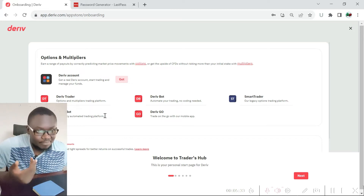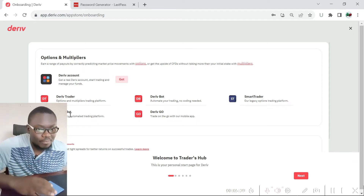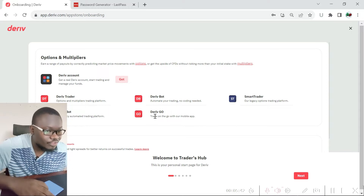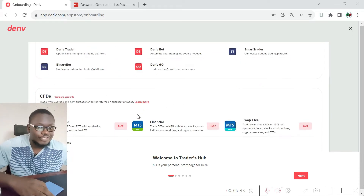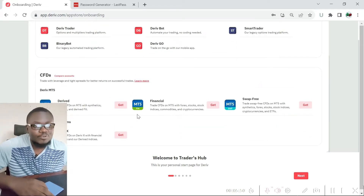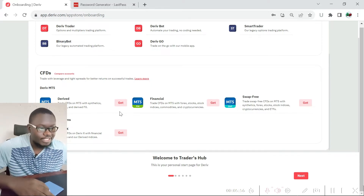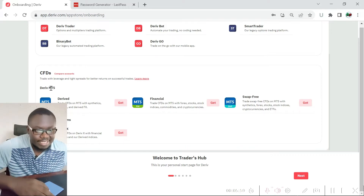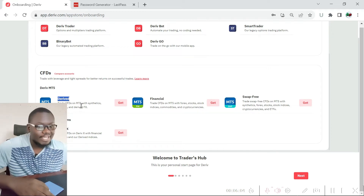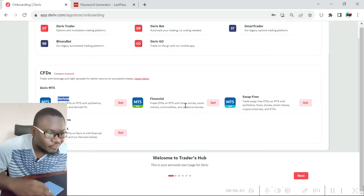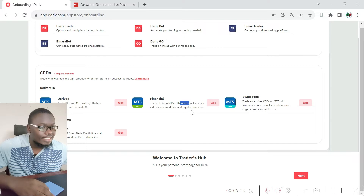We have the Binary Bot which is the legacy automated trading platform for Deriv. Remember, before this platform was called Deriv it used to be called Binary.com, so the Binary Bot is essentially the same as the Deriv Bot. There's also the Deriv Go platform which is a mobile app you can use to trade. If you want to trade forex on this platform you can use the Deriv MT4 or Deriv MT5 platform, which also covers other financial instruments such as forex, stocks, indices, commodities, and cryptocurrencies.